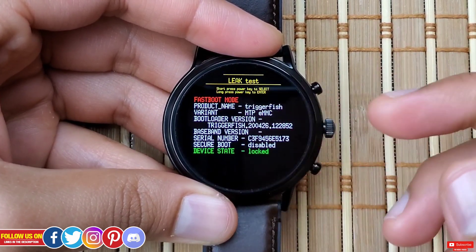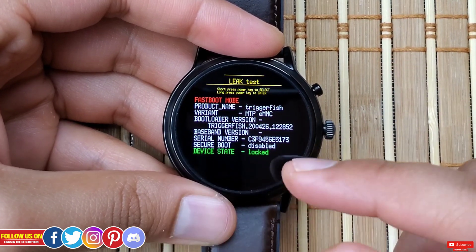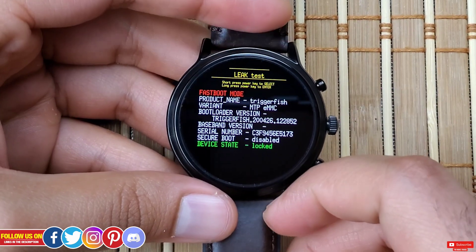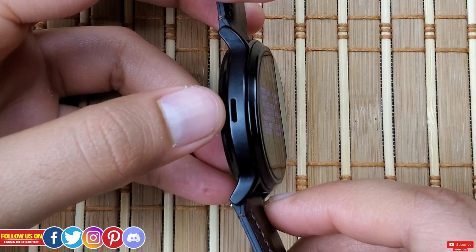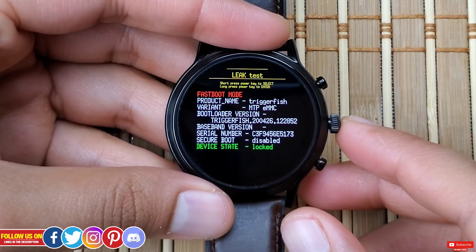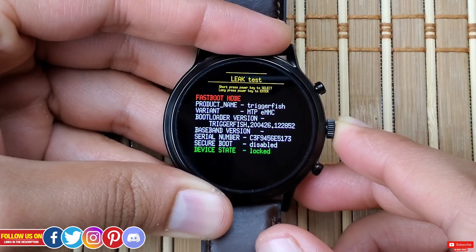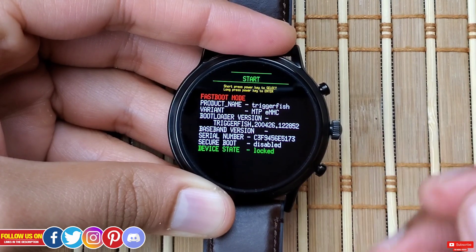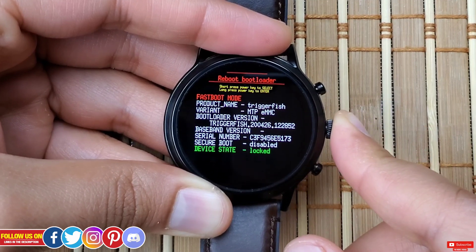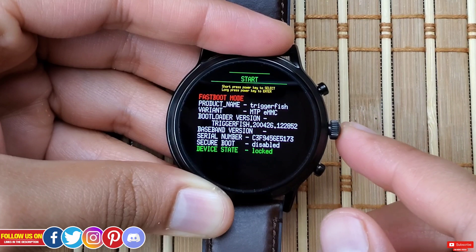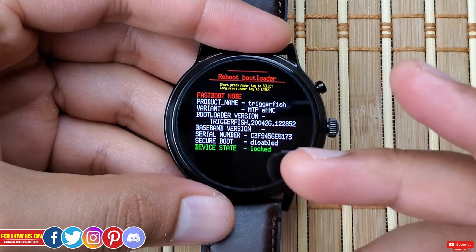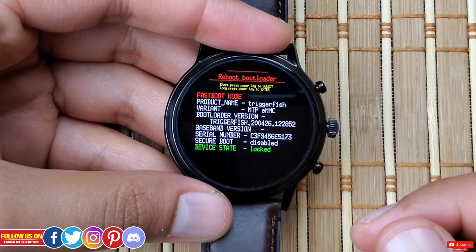Next option is "Leak Test." I recently discovered this option — it wasn't there when I did the previous video. Honestly I don't know what it is for. I assume it would be some form of a leak test where the speaker pushes out water when submerged, as done on the Apple Watch. But when I long press on this option it basically restarts the bootloader, just as the next option "Reboot Bootloader" does, which is self-explanatory. If you know what the leak test option is for, please comment down below.